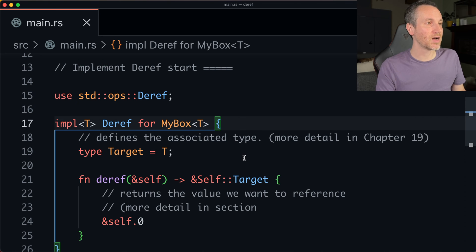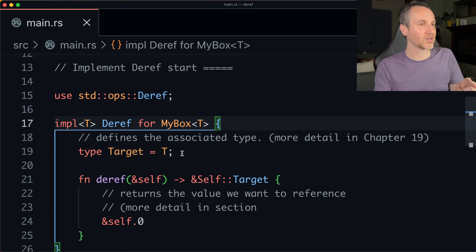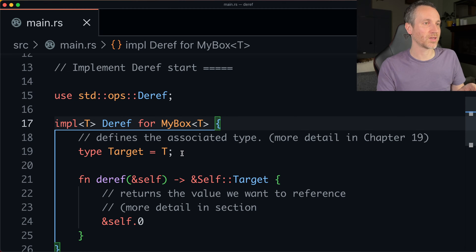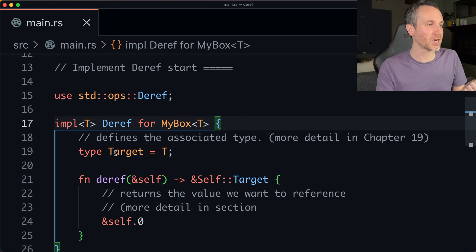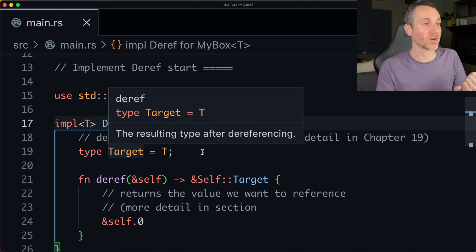We'll implement it for my box here. Okay. Now, there is an associated type with this because my box has a generic here. And we're just going to put that to target.